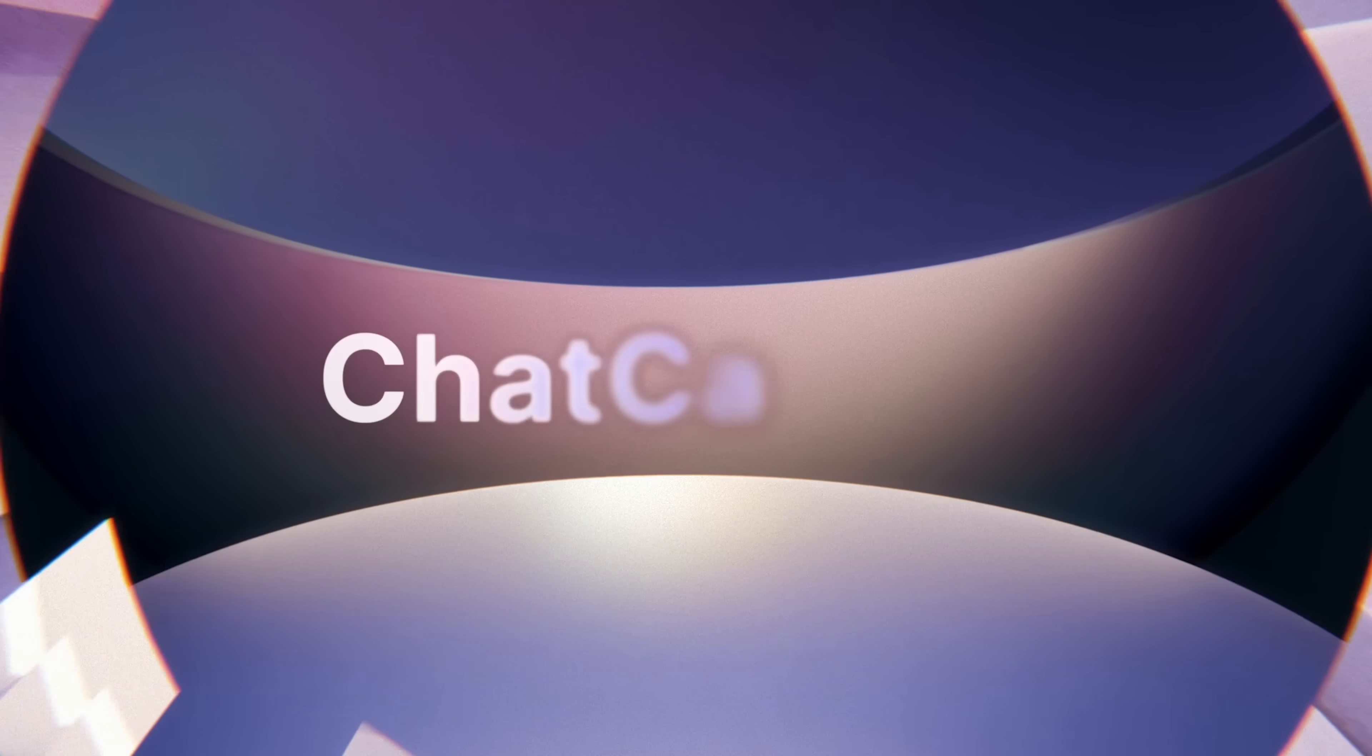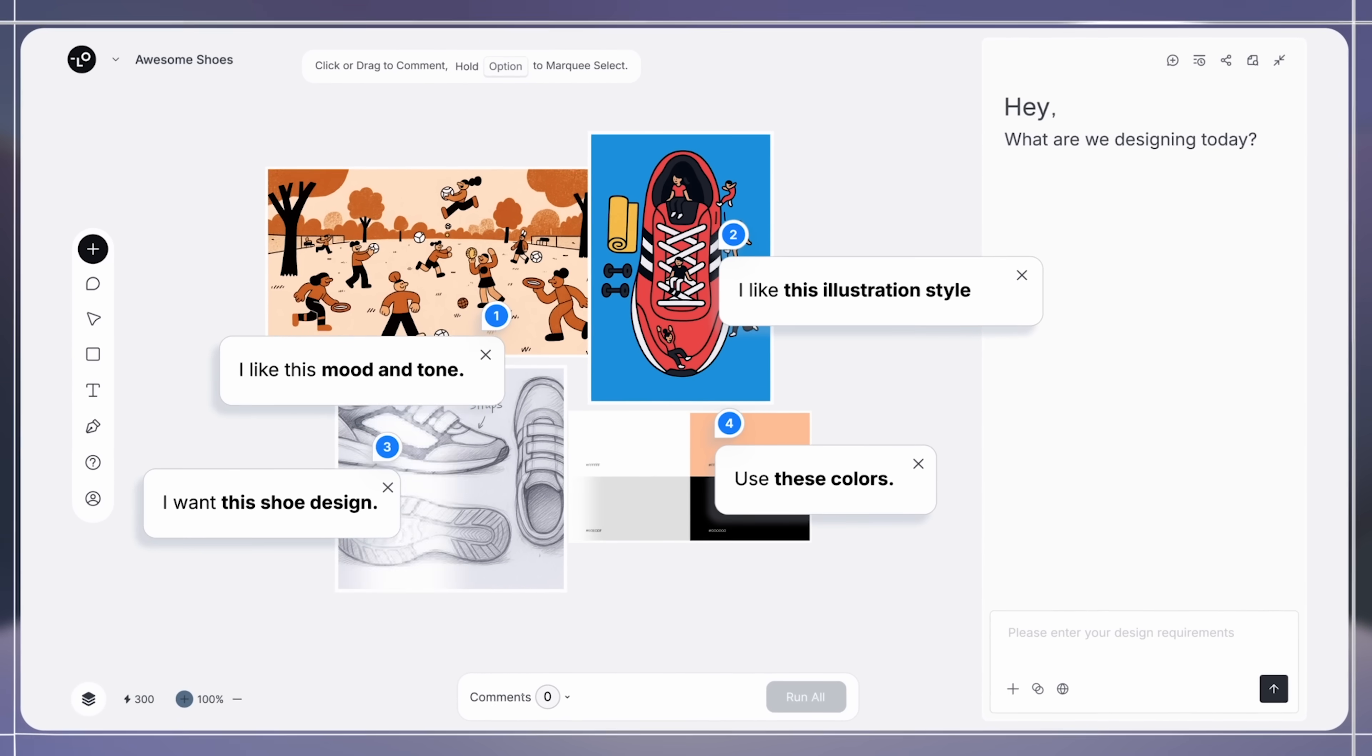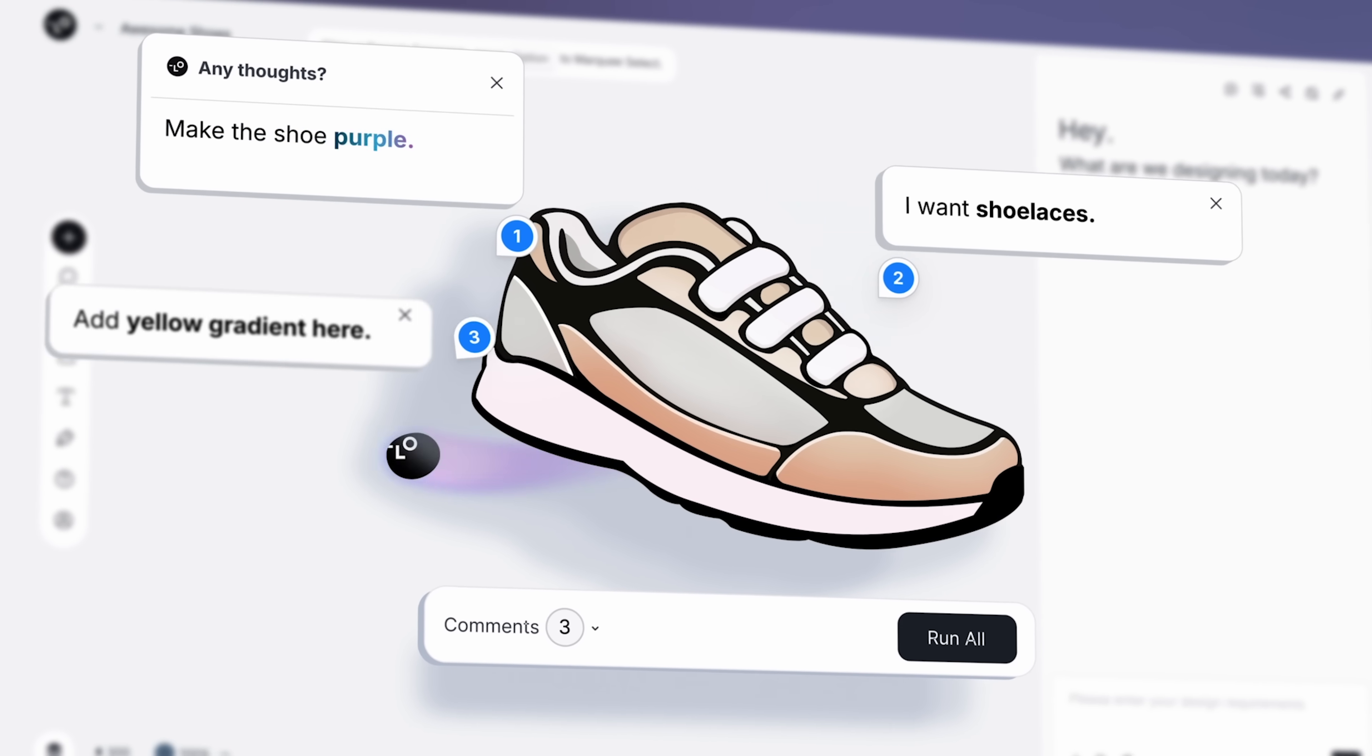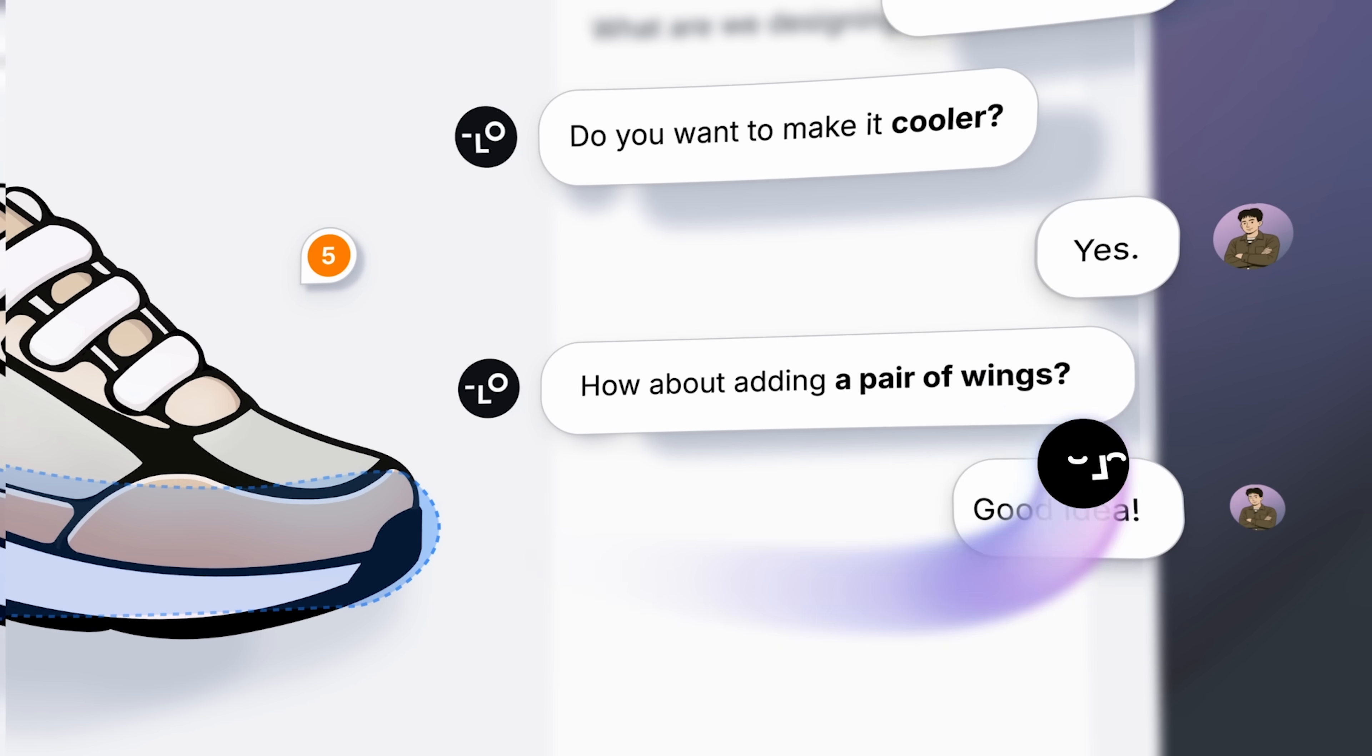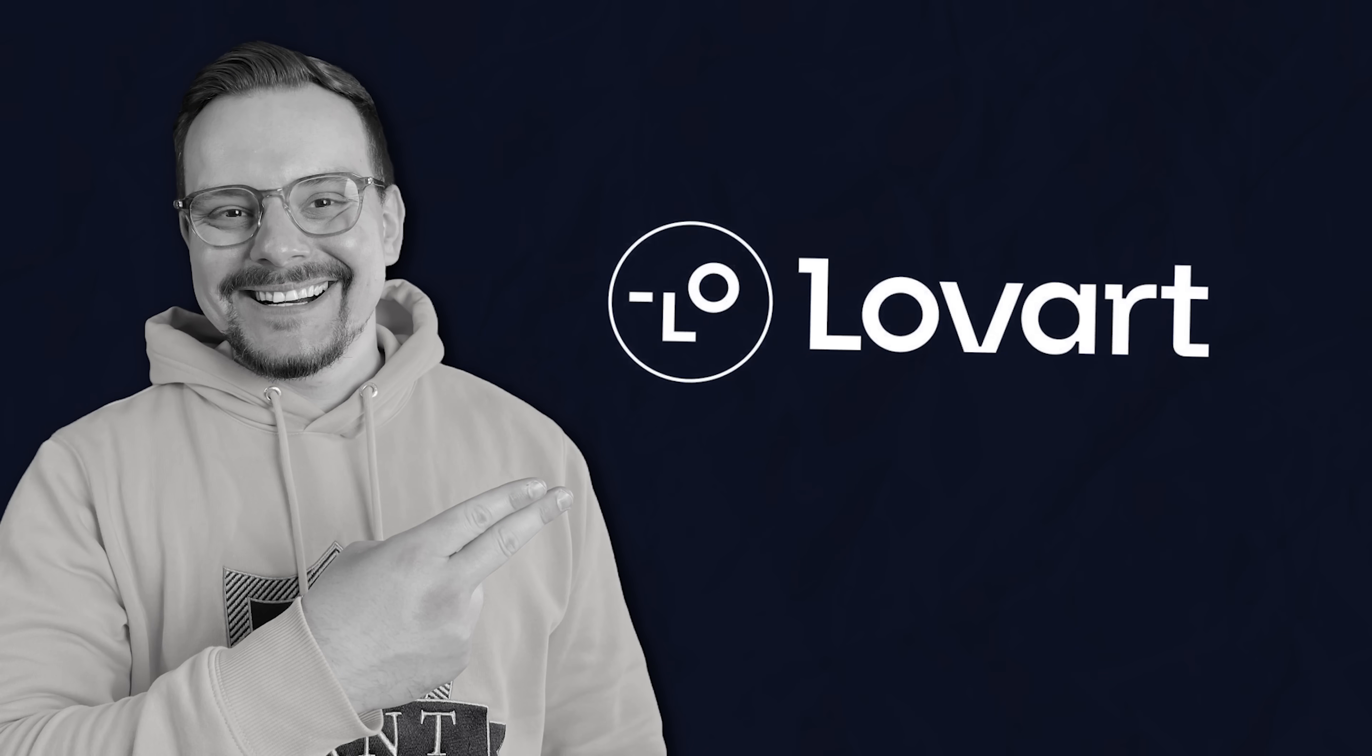The real game changer is Chat Canvas. Most AI tools are glorified prompt boxes. Chat Canvas works like collaborating with a human designer. You can point at images, drop comments and highlight areas. It remembers your preferences and learns your style over time.